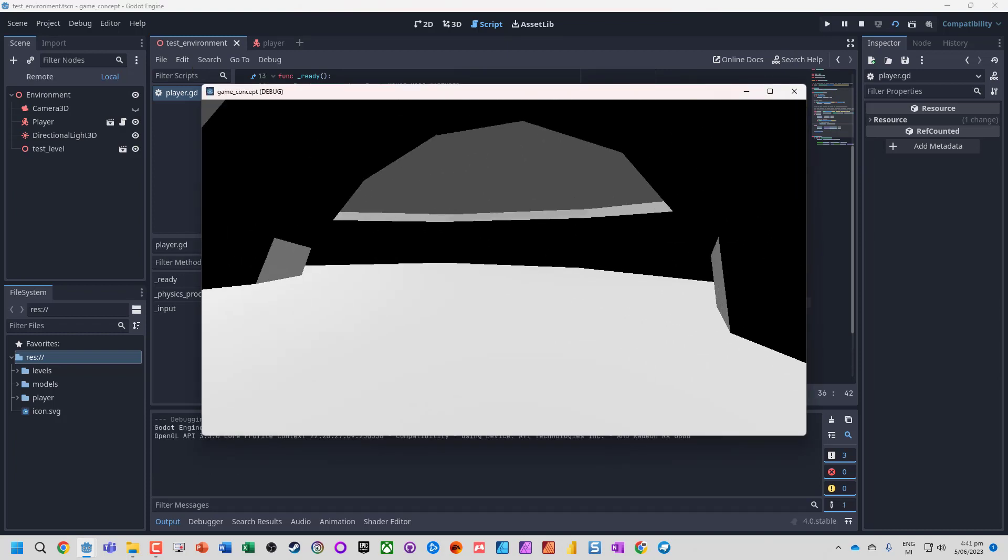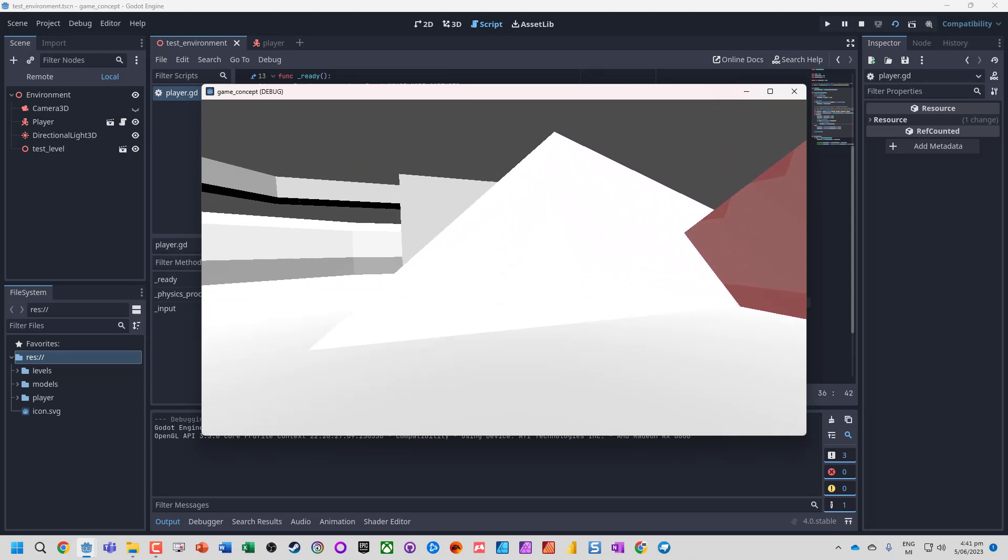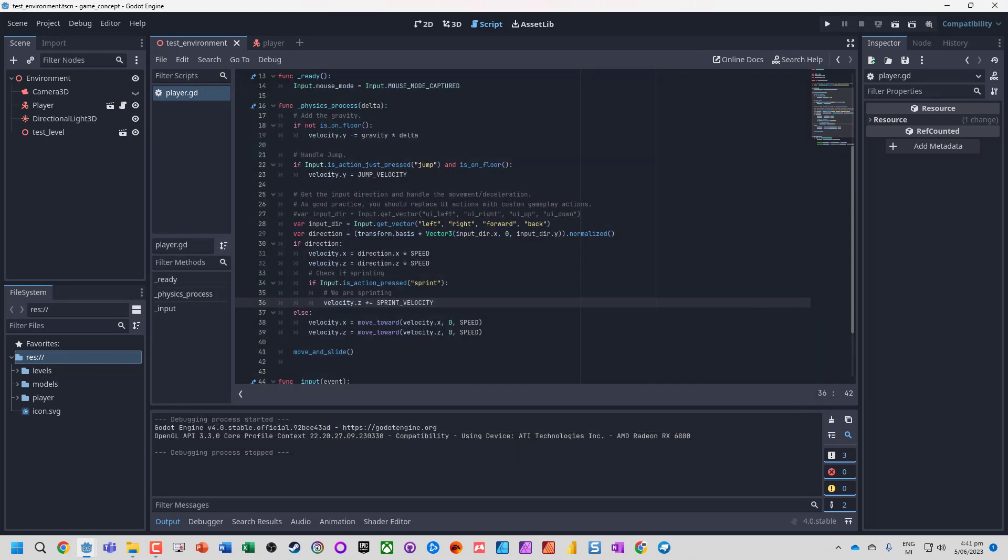Moving normally, holding Shift we speed up, letting go we slow down. That's how we can add sprint functionality.